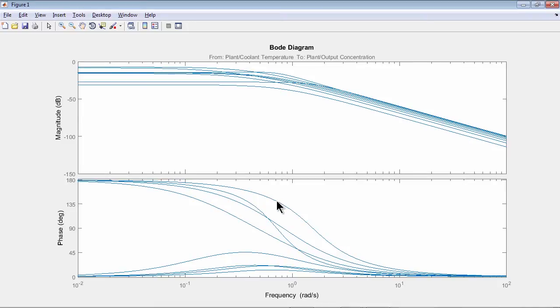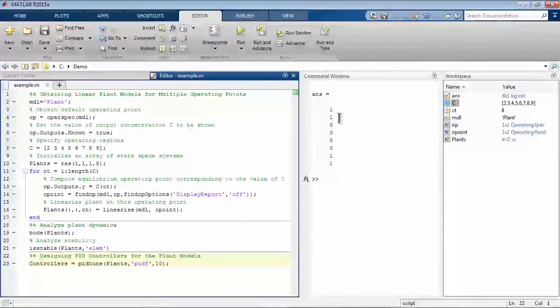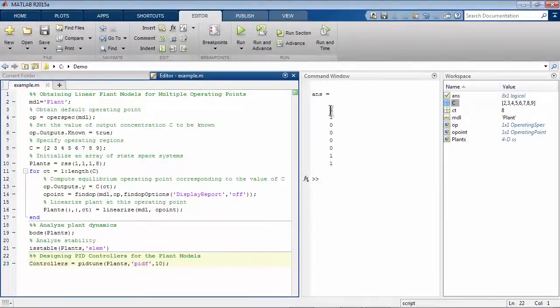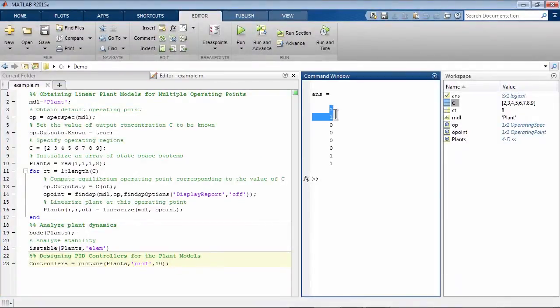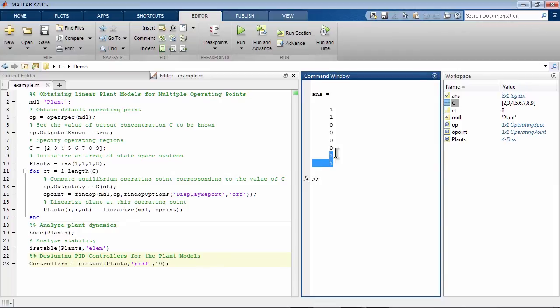That's why we can't get away with just one PID controller, but need to design a gain-scheduled PID controller instead. We also see that our plant is stable at low and high values of concentration, but is unstable in the middle. Again, this tells us we need to design a gain-scheduled PID controller.